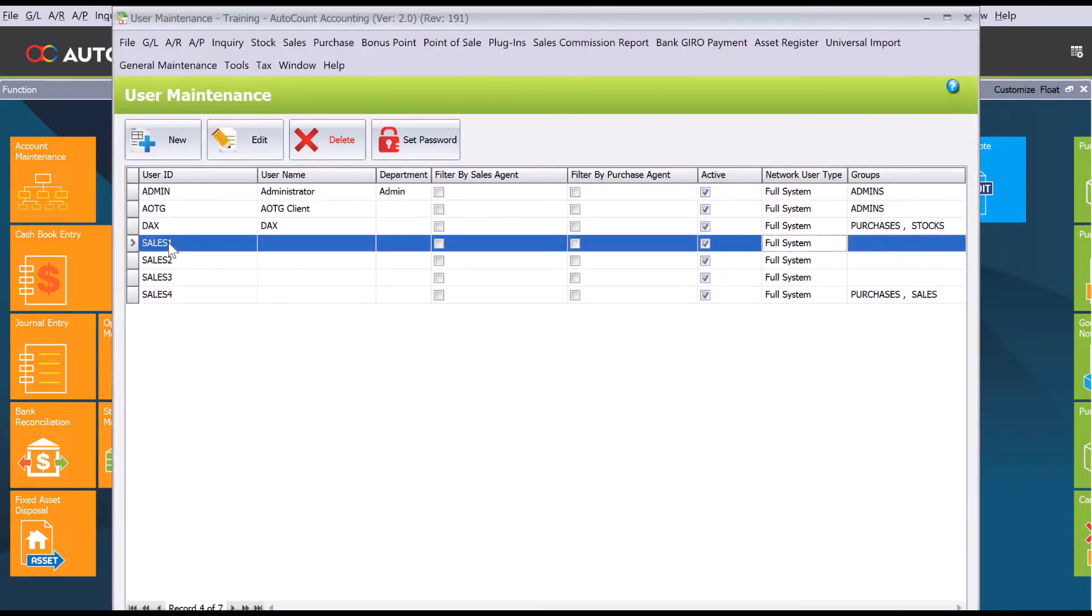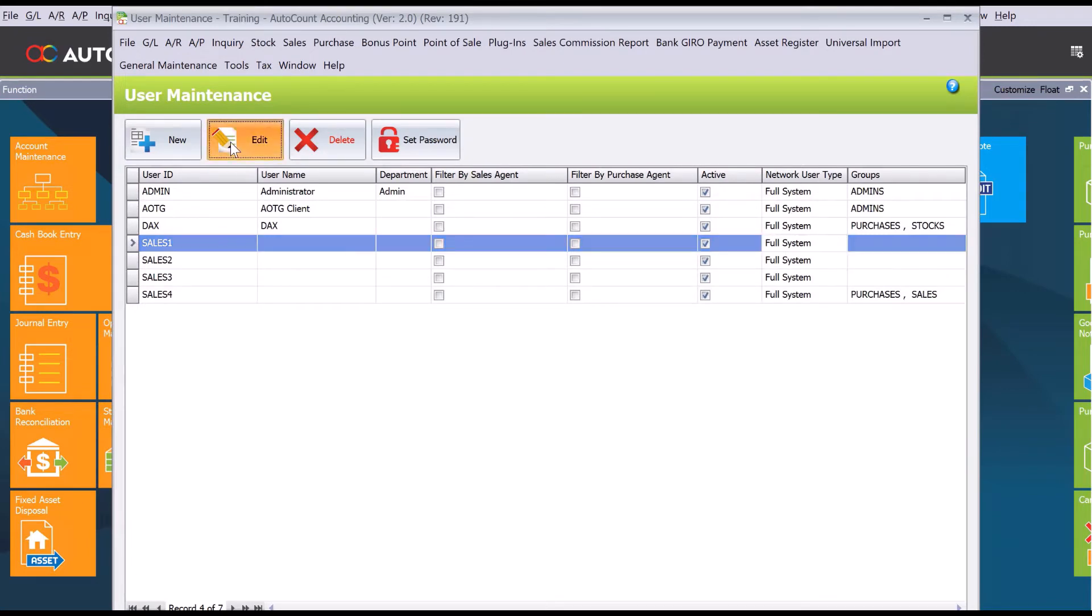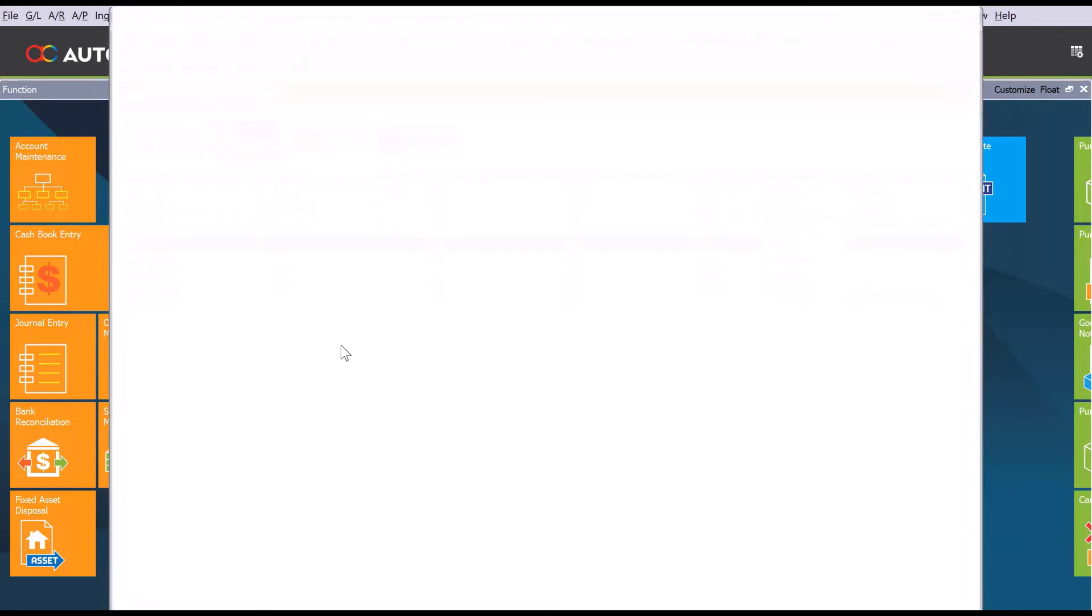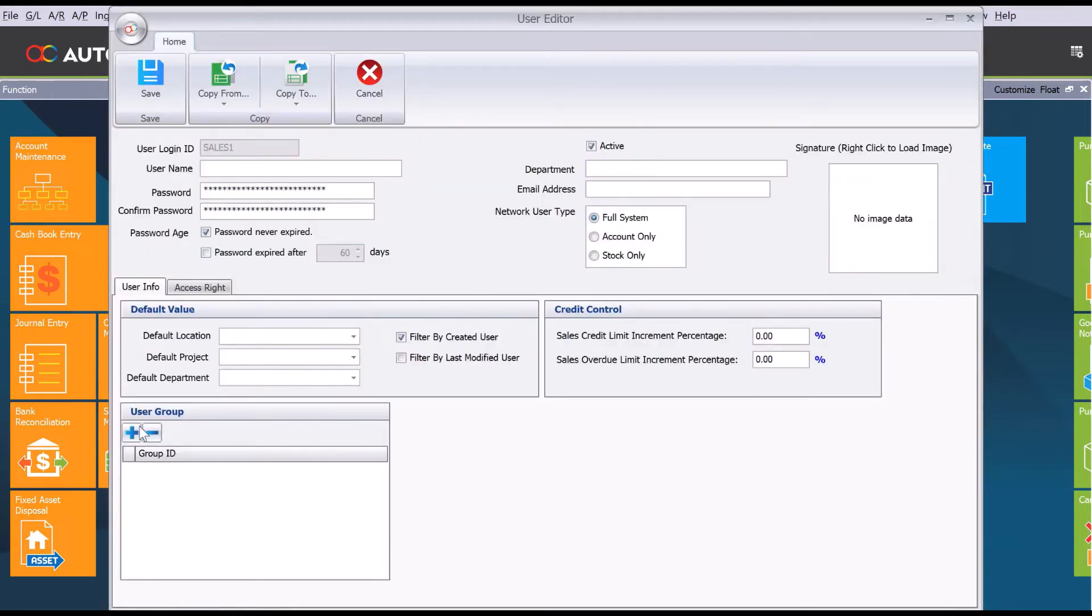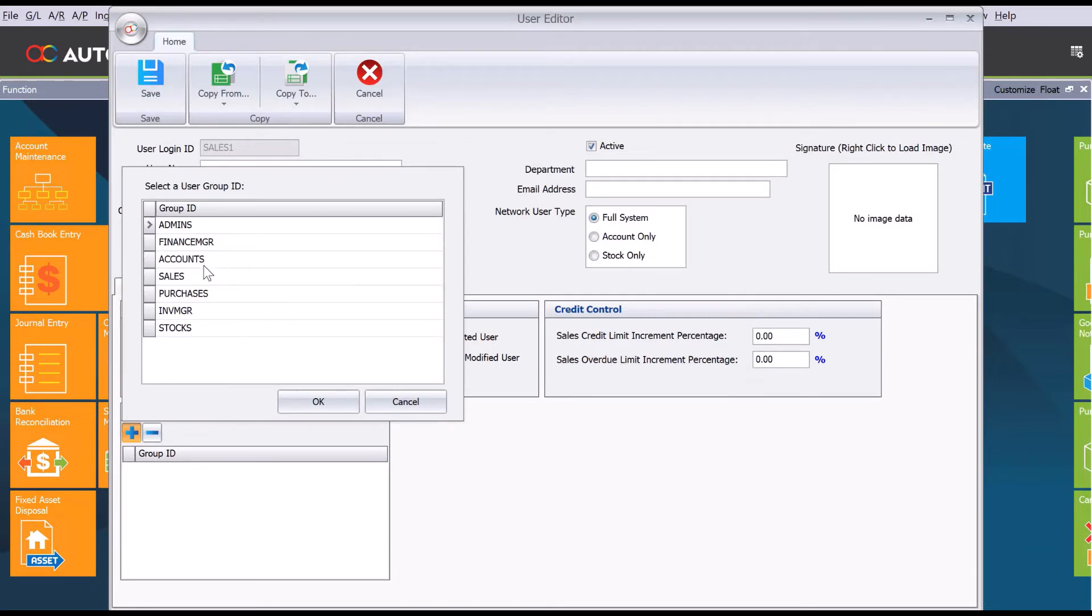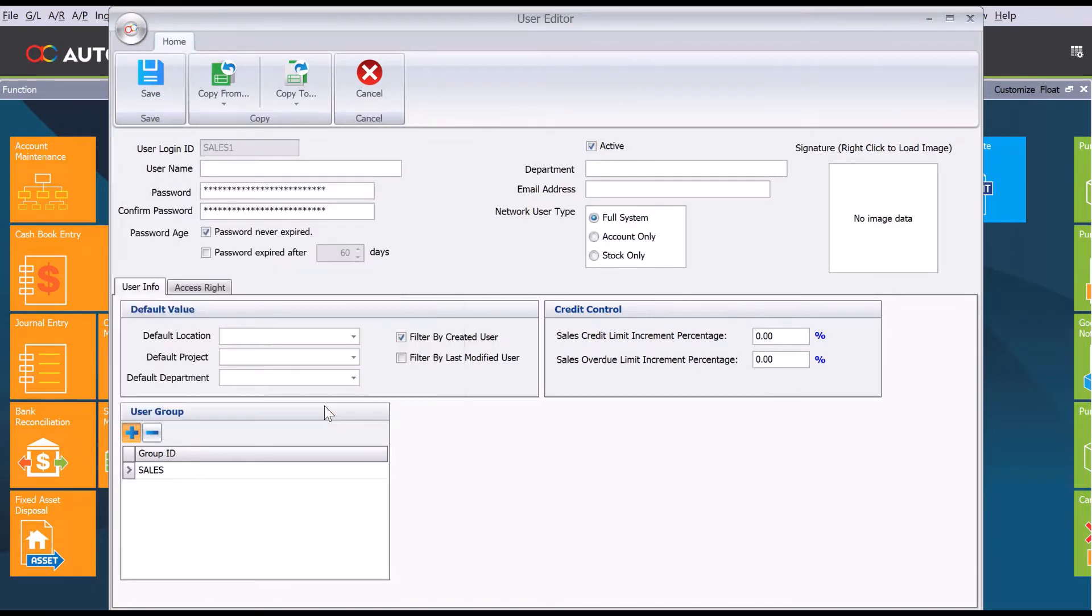Let's say now, for example, sales one I want to assign to this particular group. Select it and press edit. You'll see there's a user group section. Just press plus and then we can say this one belongs to sales.